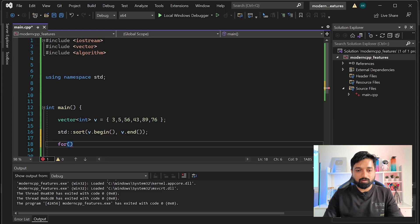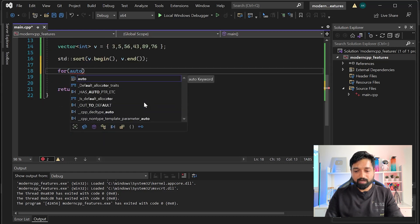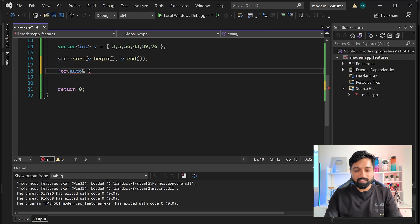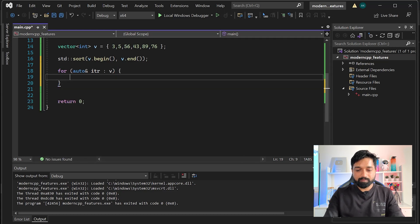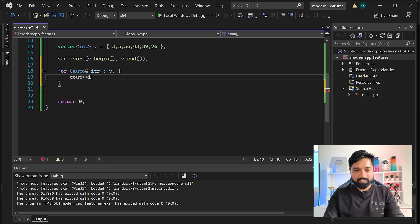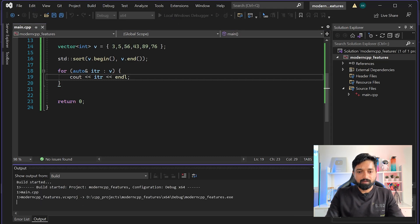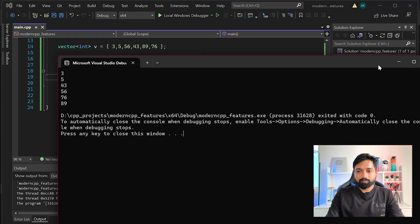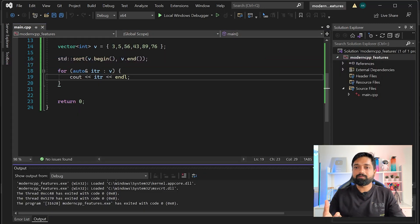Let me show you how to use the range-based for loop. You write: for (auto& itr : v) and print cout << itr. Let me run this - you can see the numbers are in sorted order. But if you have one lakh data it will take some time to sort.